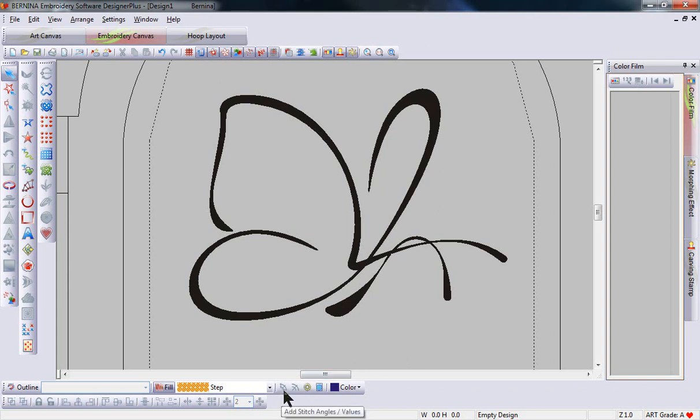This month's tooltip will cover the icons for adding stitch angles and removing stitch angles from your design.